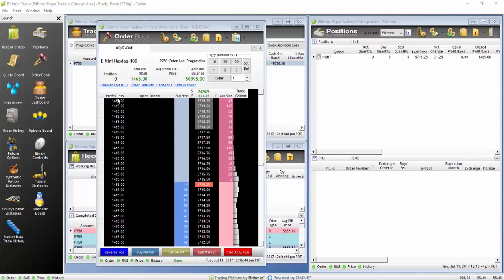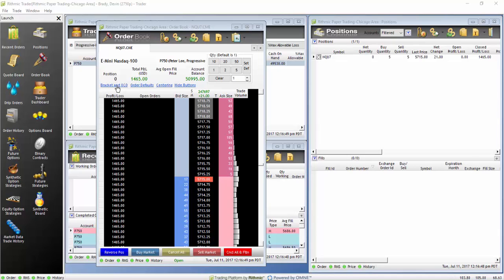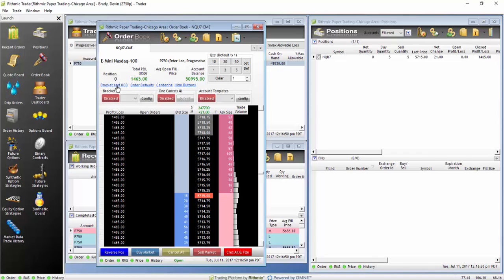To set a bracket OCO configuration, you will need to click on the hyperlink titled Bracket and OCO. Click on Config.